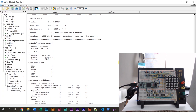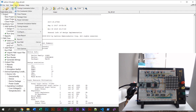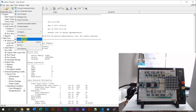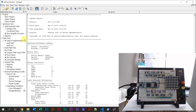Let's go over to Lattice IceCube — this is the FPGA design software from Lattice. I'm going to go to Tools and select Run All, and this will cause the synthesis to start and everything.